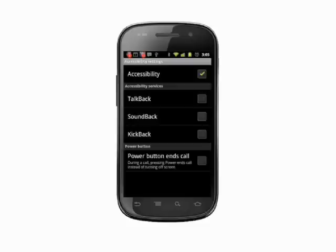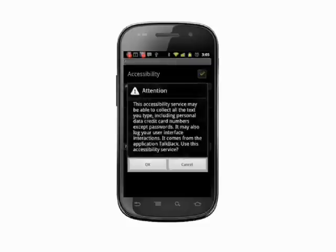You'll receive a warning that the service could conceivably log and capture data that is typed. Unless your phone has been compromised by malware or the like, this is no cause for concern.